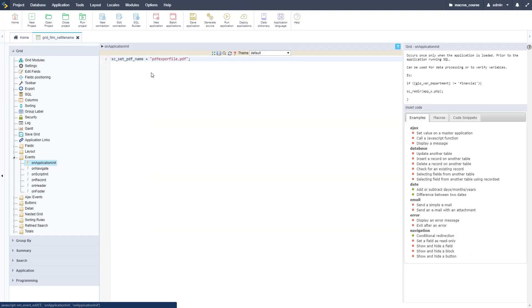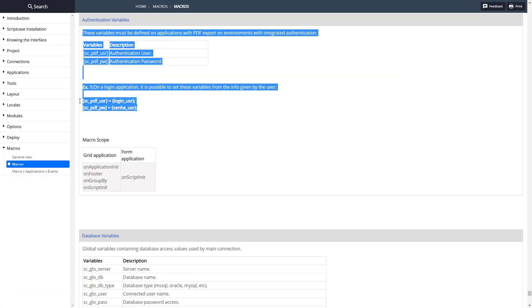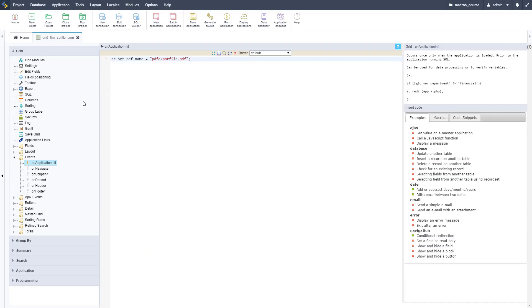We're setting the PDF file name here, that's done in another macro. Let's go ahead and copy this code over to our grid and put it right after setting that file name.